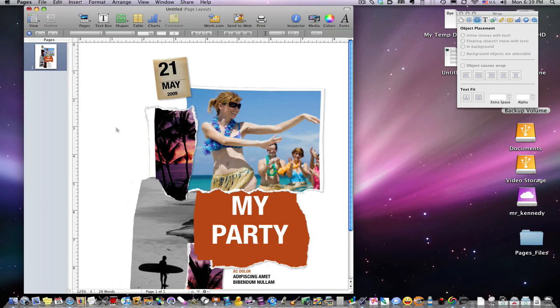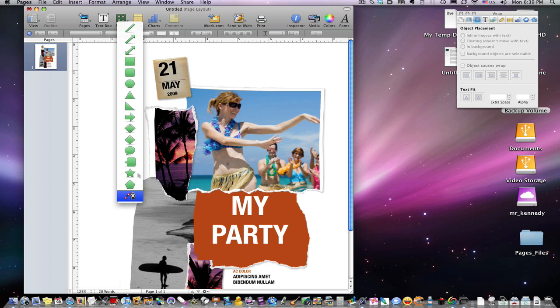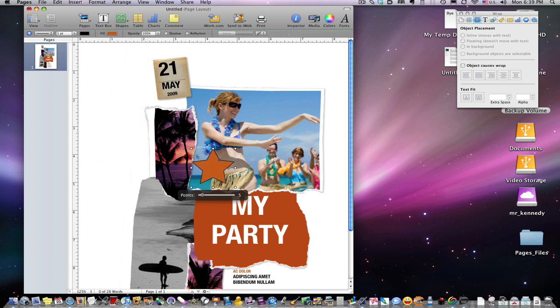So that's the basics of images. Now graphics are very similar in that we have some shapes. You can see here in the shapes menu we've got lots of choices. We can actually draw our own shapes, but I'm not going to get into too much of that - it's a little complex. I will do that in my advanced series. Let's do the star - there's some great things with a star.